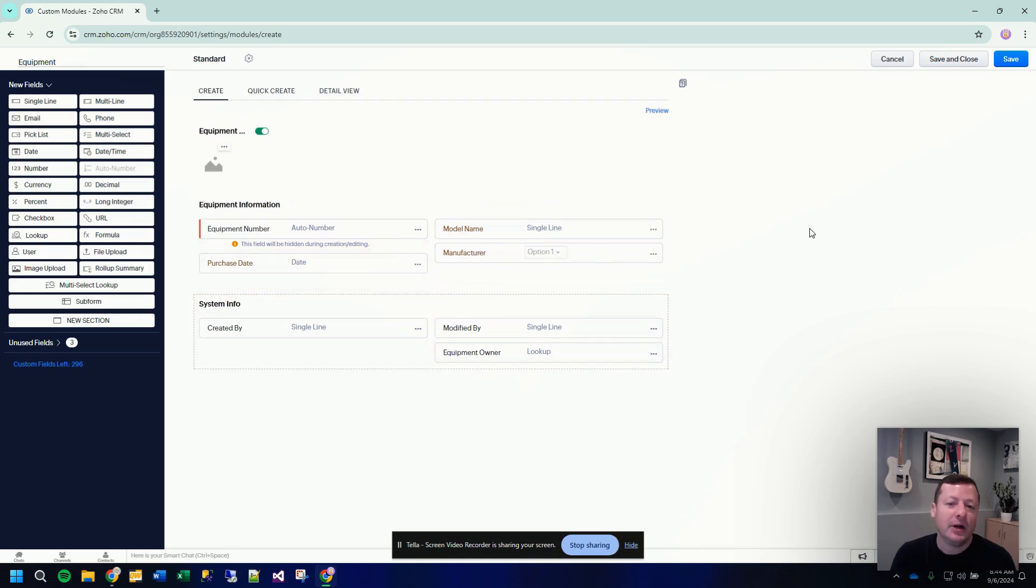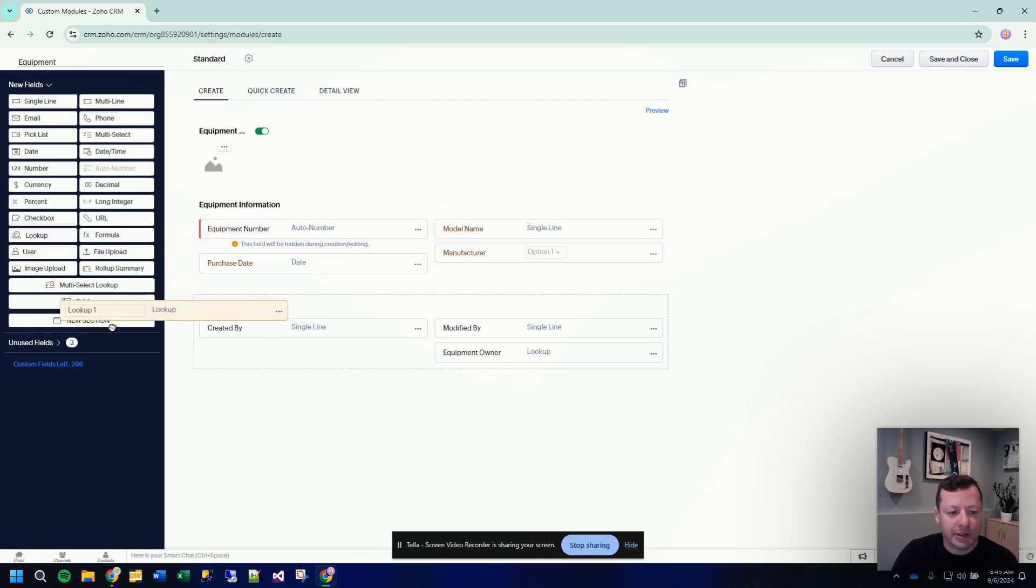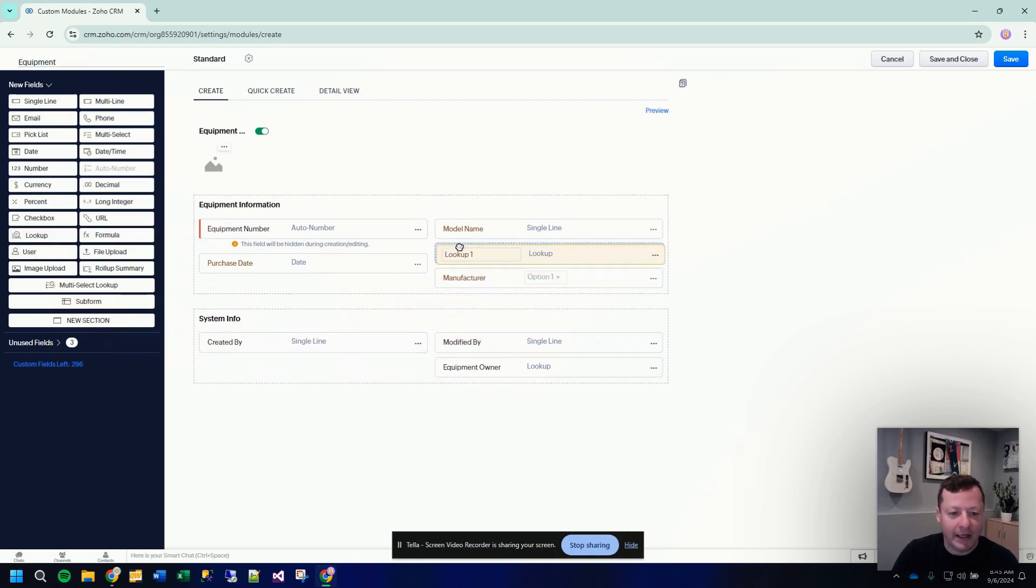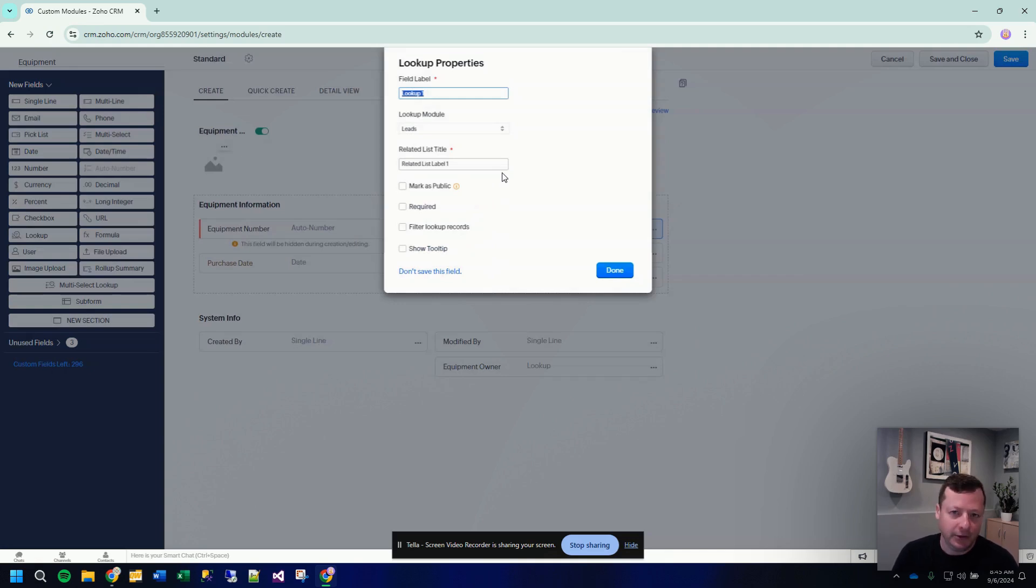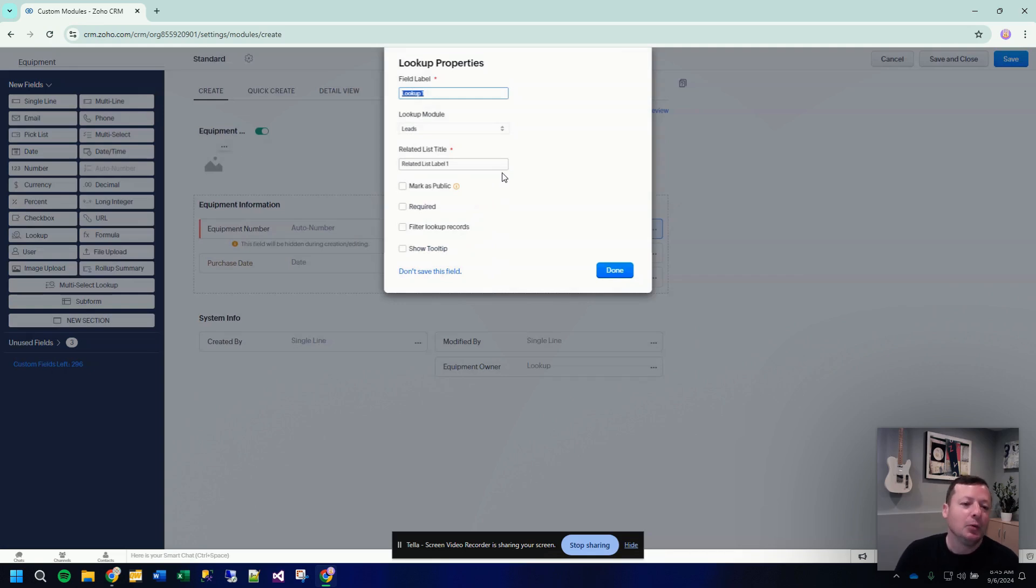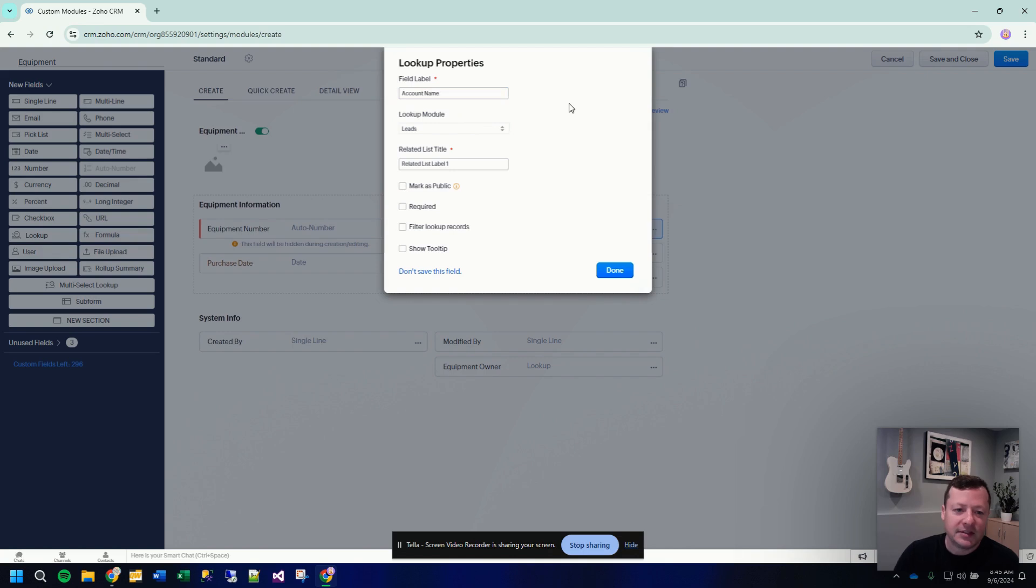That is where we use something called a lookup field. So on the left hand side, field called lookup, which I'm going to drag and drop over here. A lookup field is used to relate data from one module to another. And so we are in the custom module of equipment. We are going to add a lookup field and we're going to call that field account name. So this will represent the customer that this piece of equipment is tied to.